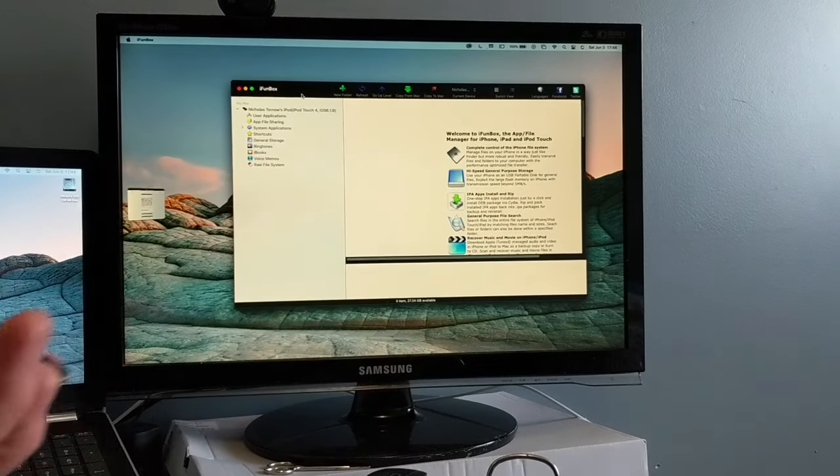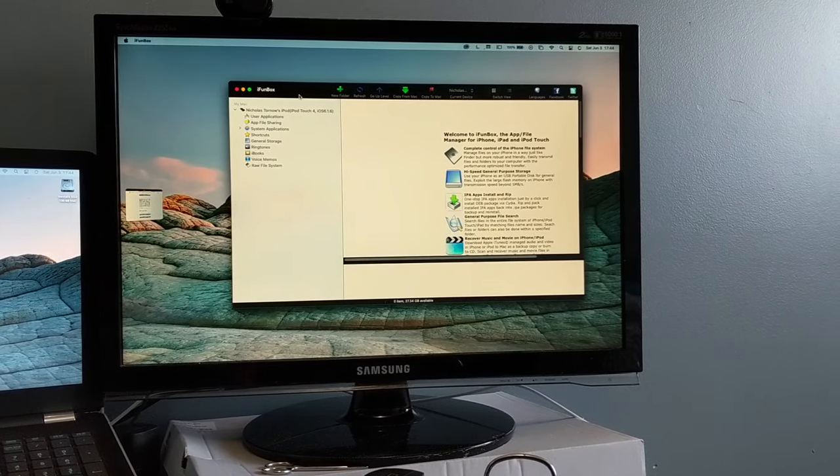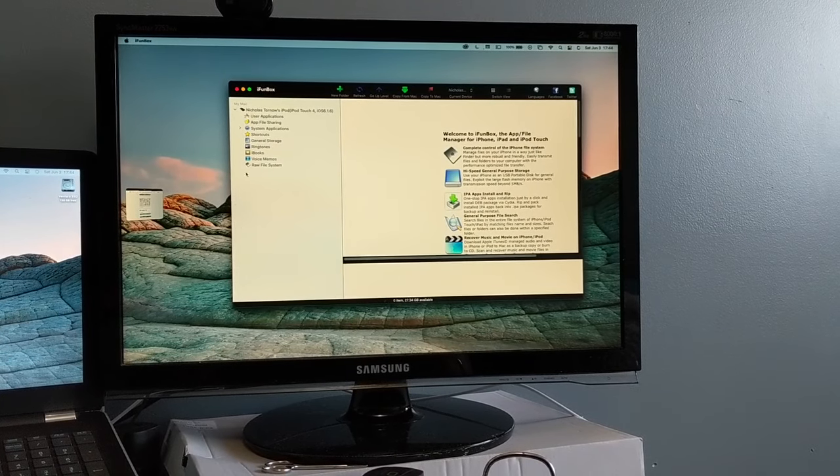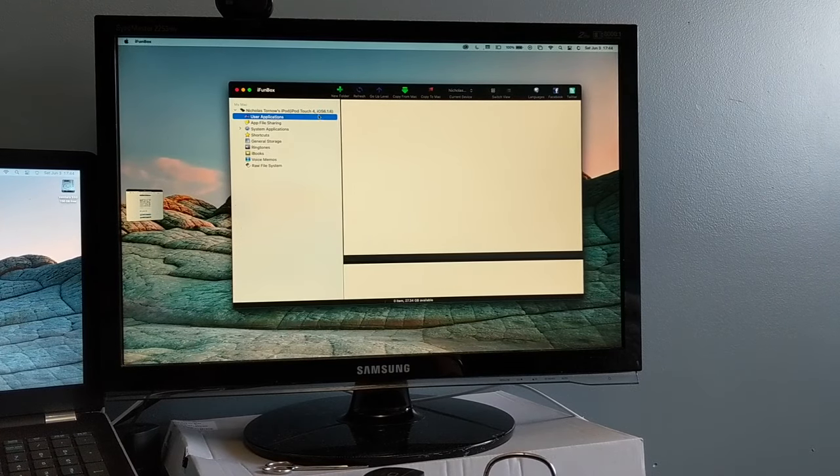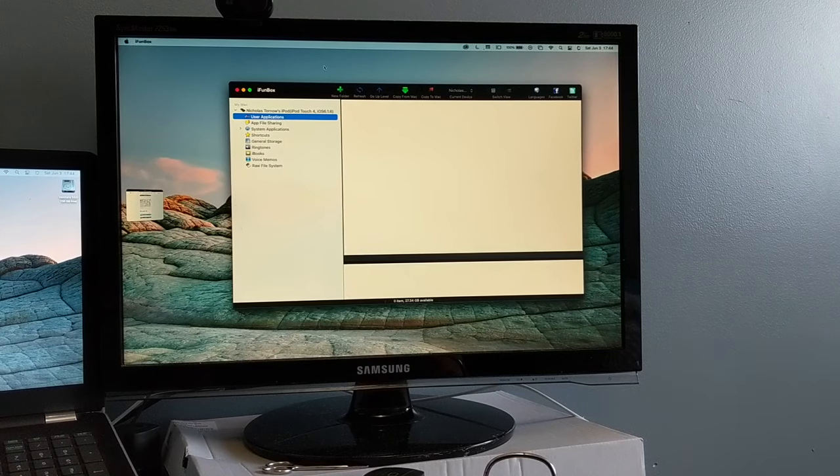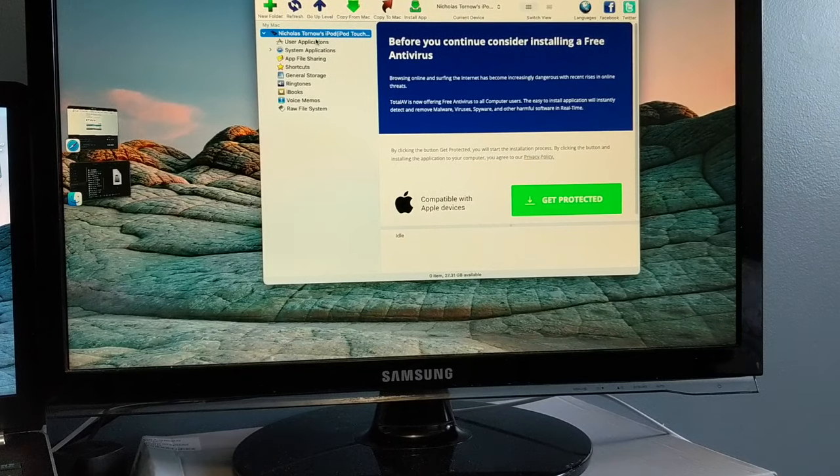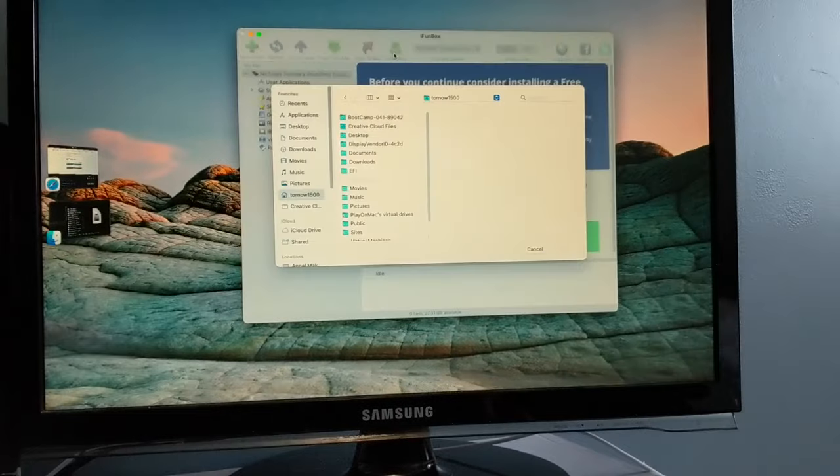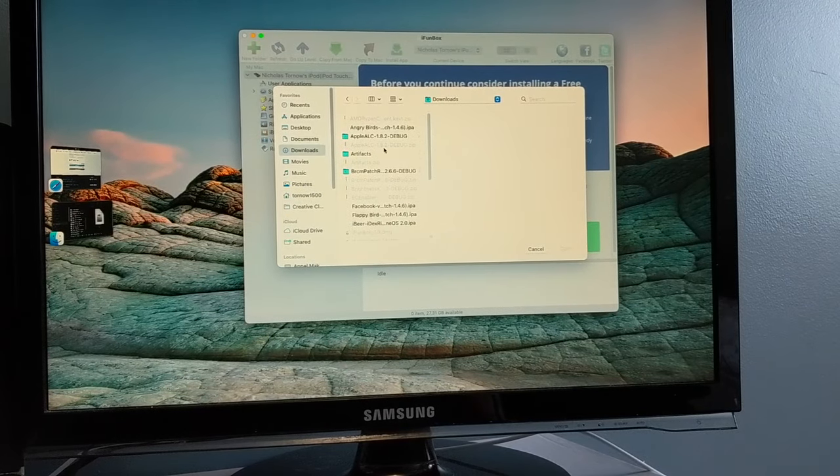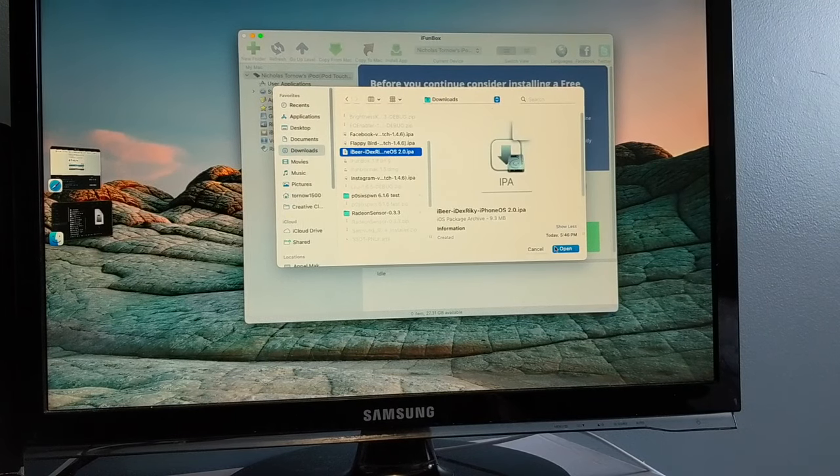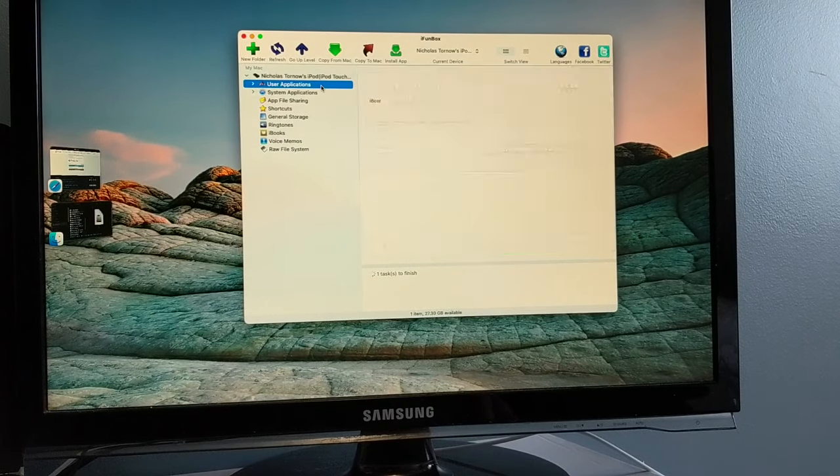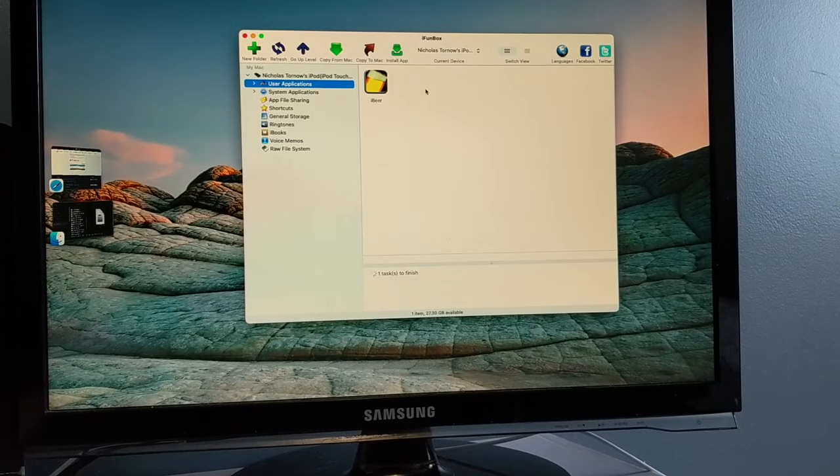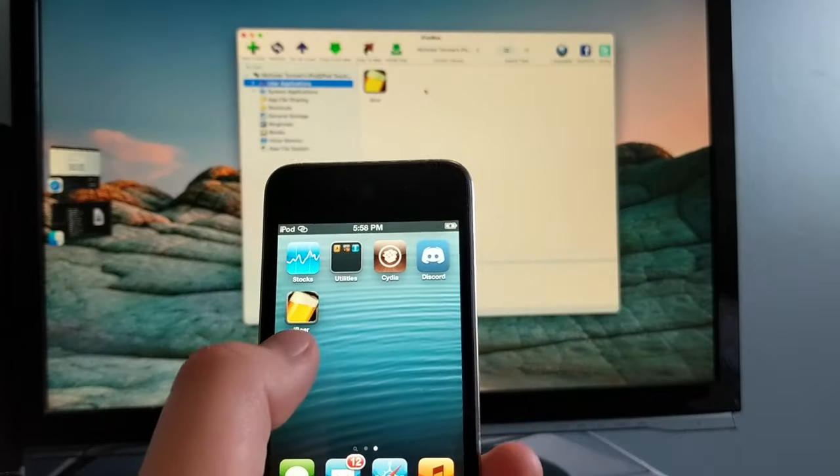All right so I got the iPod connected to the computer again and now what we're able to do is we're able to use this tool called iFunBox which is basically like a file manager for applications and stuff and you're able to install IPAs from here. All right so I got an older version of iFunBox because the newer version doesn't support downloading IPAs to the device. So what we're going to do is download a couple of apps. This is iBeer, installing iBeer on the iPod and user applications. If we go onto the iPod, iBeer is right there.